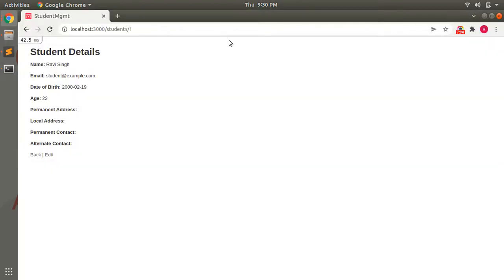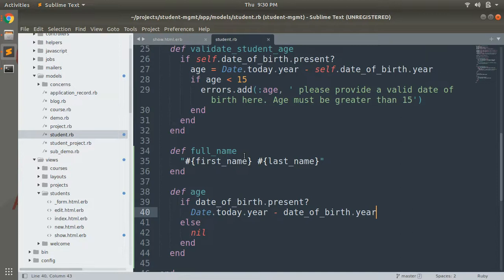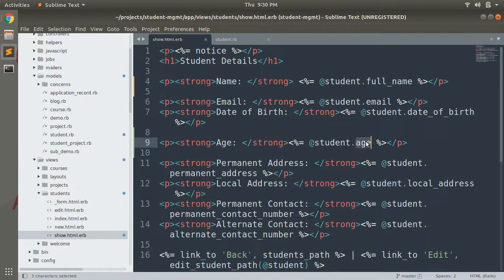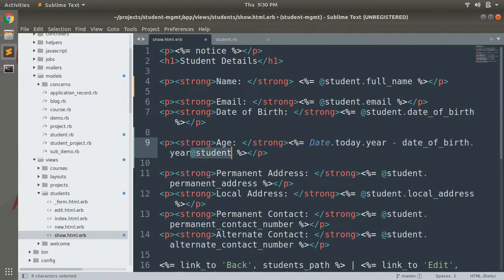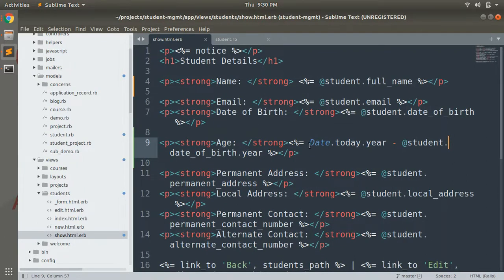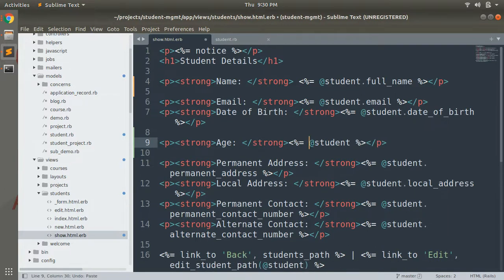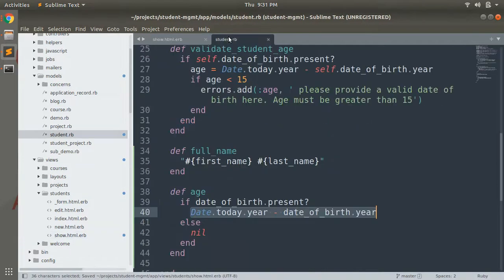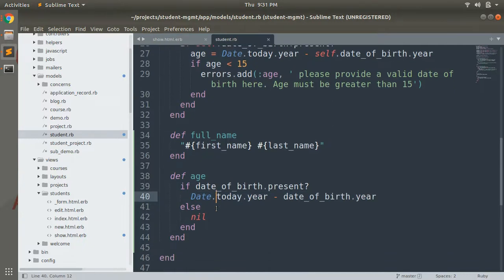What we've achieved from this instance method is that we do not have an age column in our database or student schema, but we can still display the age in the browser using this instance method. You could also format it directly in the view, but that is a novice and non-ideal practice. Instead, use student.age via the instance method. A cleaner way to write this is: return nil unless date_of_birth is present, then calculate the age.